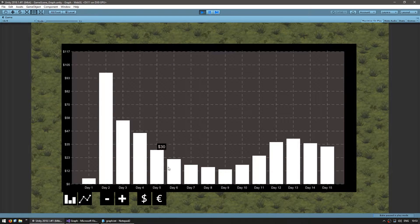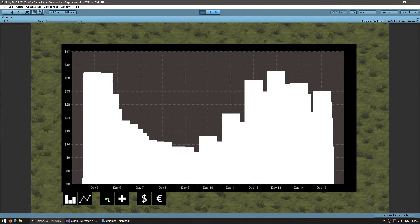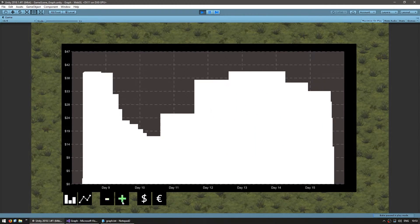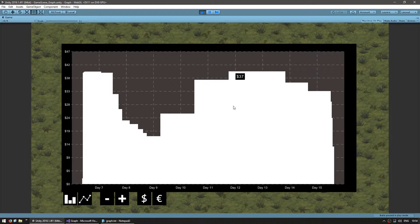Everything seems to be working. But if I hit zoom, as you can see everything is a bit messed up. Essentially what is happening is all the bars are overlapping each other since none of them are being destroyed. We need to destroy the old ones whenever we create new ones. Previously we were doing that by destroying everything in the game object list, but since we made a graphVisualObject, we are no longer destroying it.